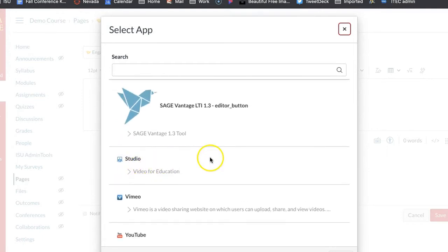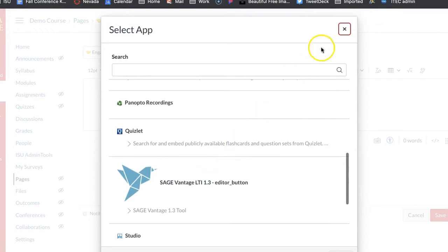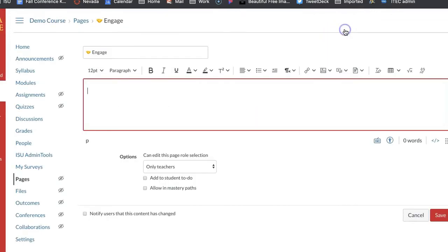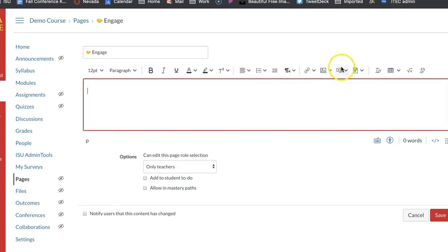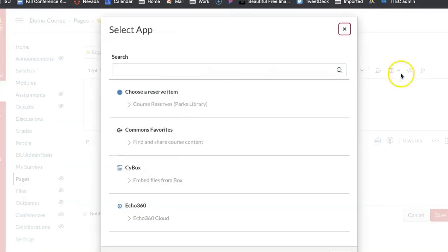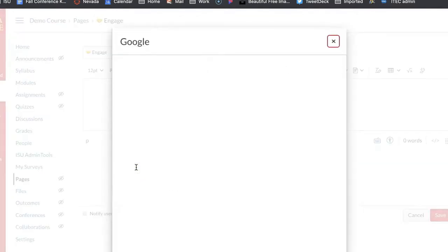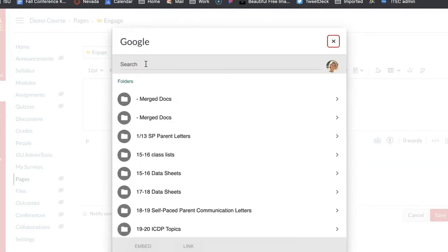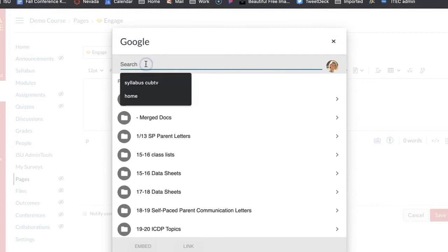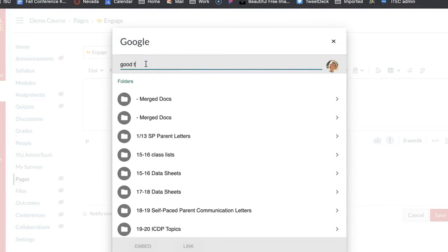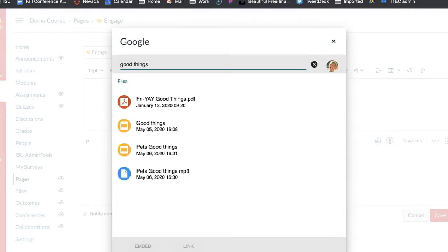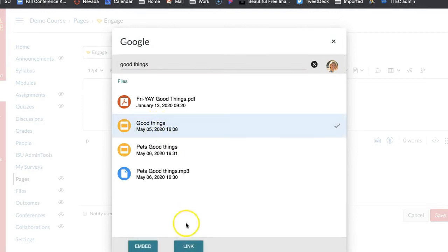So now that I'm in here, for example let's say I want to use like a Google Slide piece for my engagement. So now if I go into my plugin and I go down to Google, let me take it in here, I'm going to do my good things and then I can embed it.